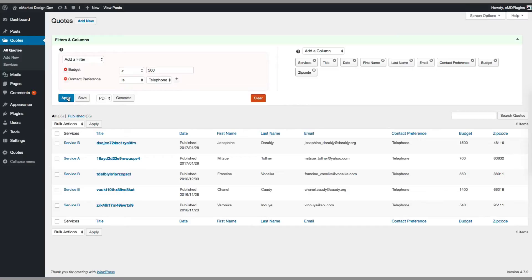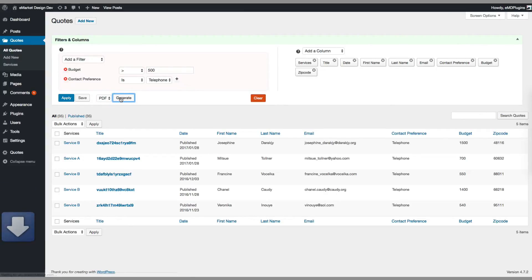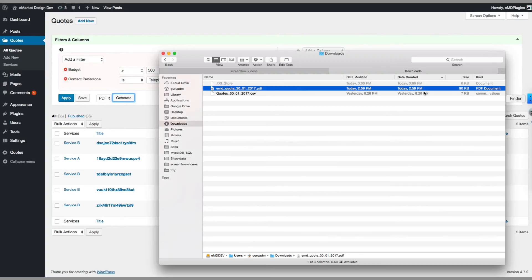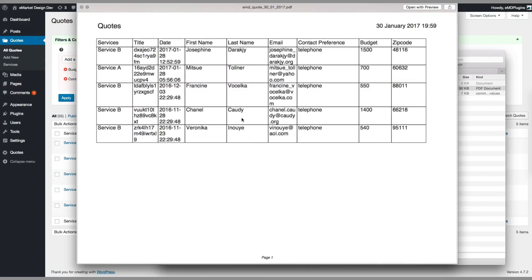The other great feature is generating reports based on the results. You can generate reports in PDF or CSV format. Just choose the format and click generate. In this case, I chose the PDF. There you go.